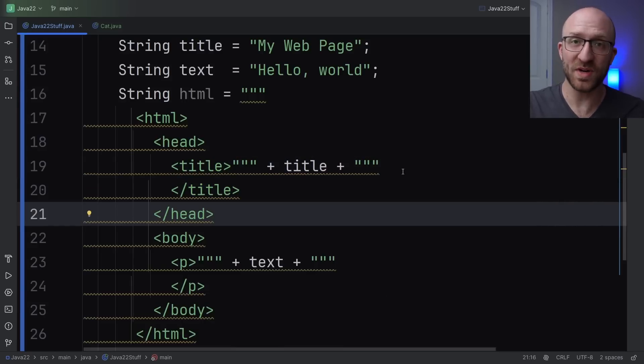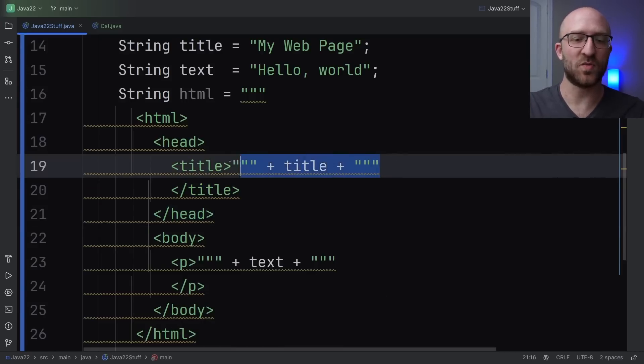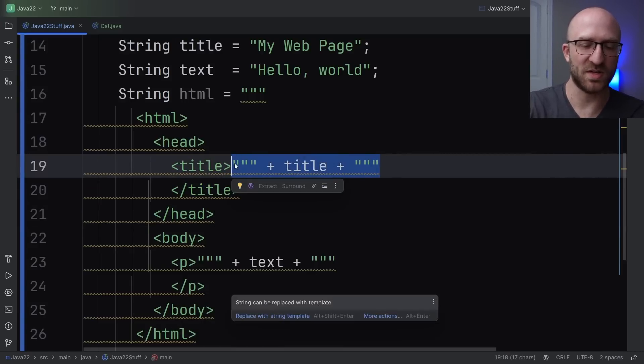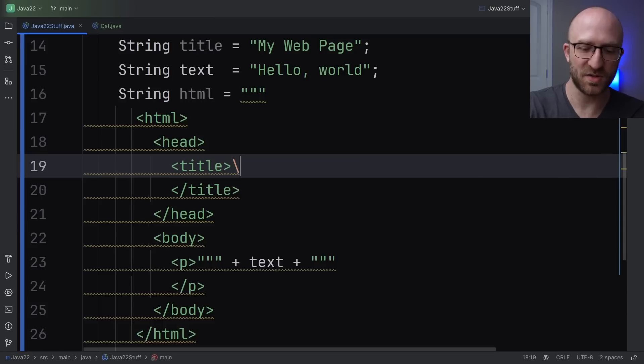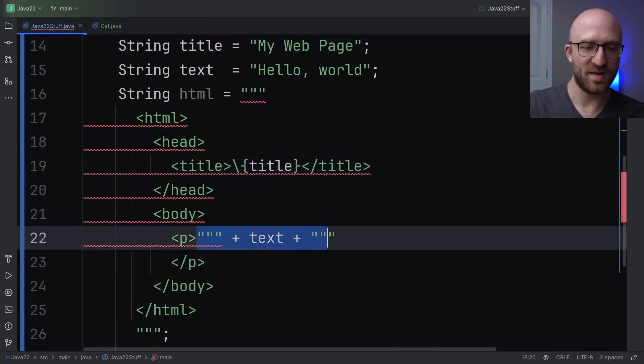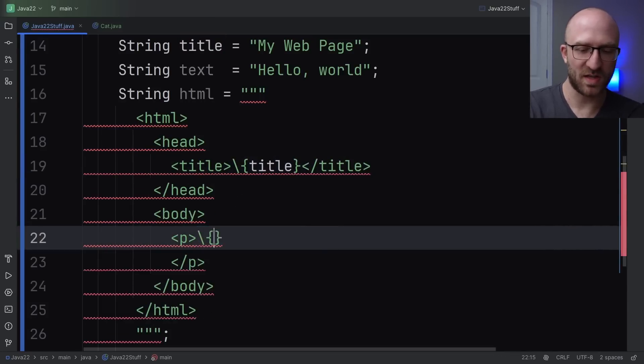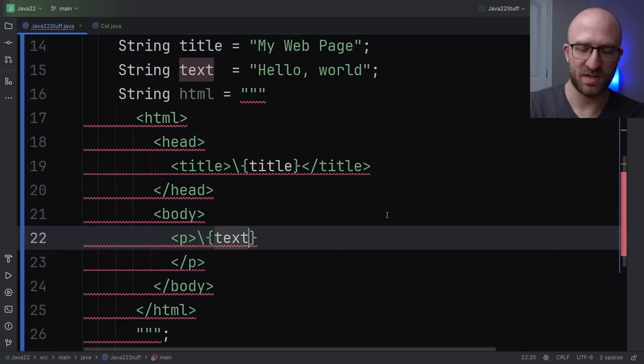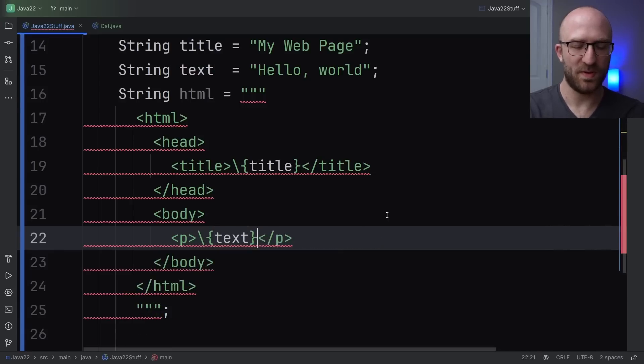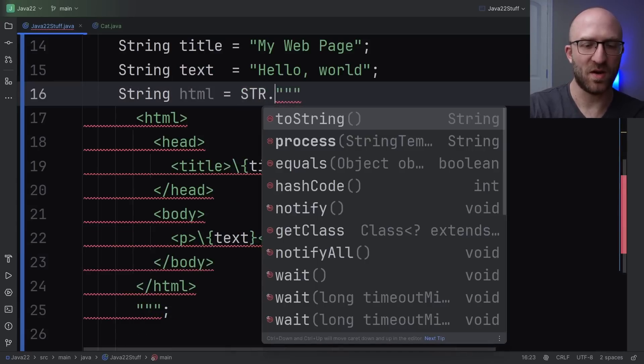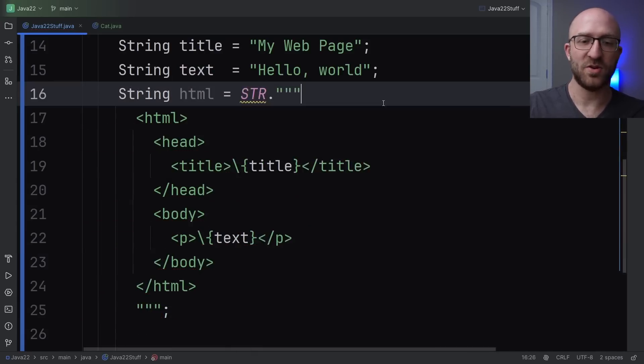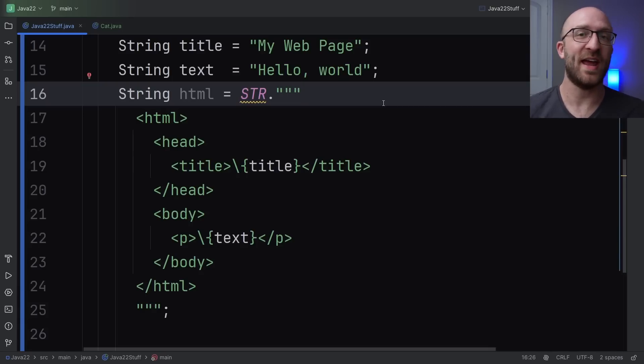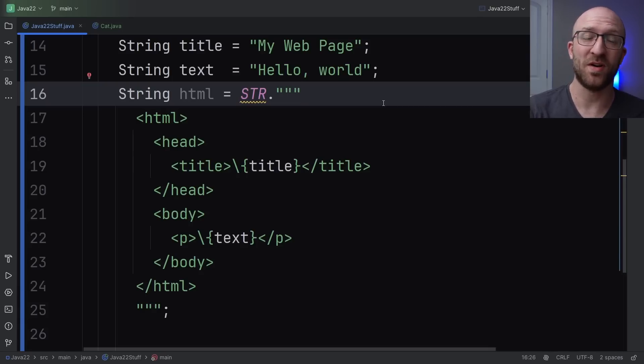And now with string templates you can replace all of this wackiness with just slash and then your variable name in curly brackets. And then same down here we'll replace all of this with just slash text. Move this on up and then here at the top add your str dot and you're off to the races. Now this I think is awesome. It's way more clean and easy to read than what we had before.